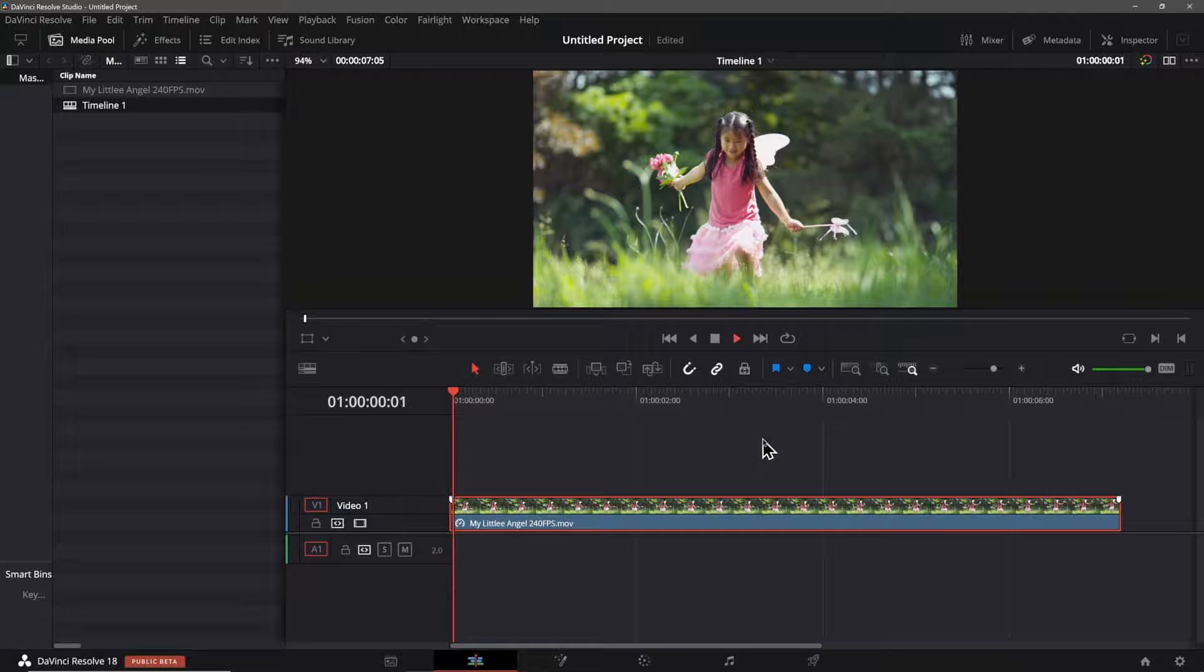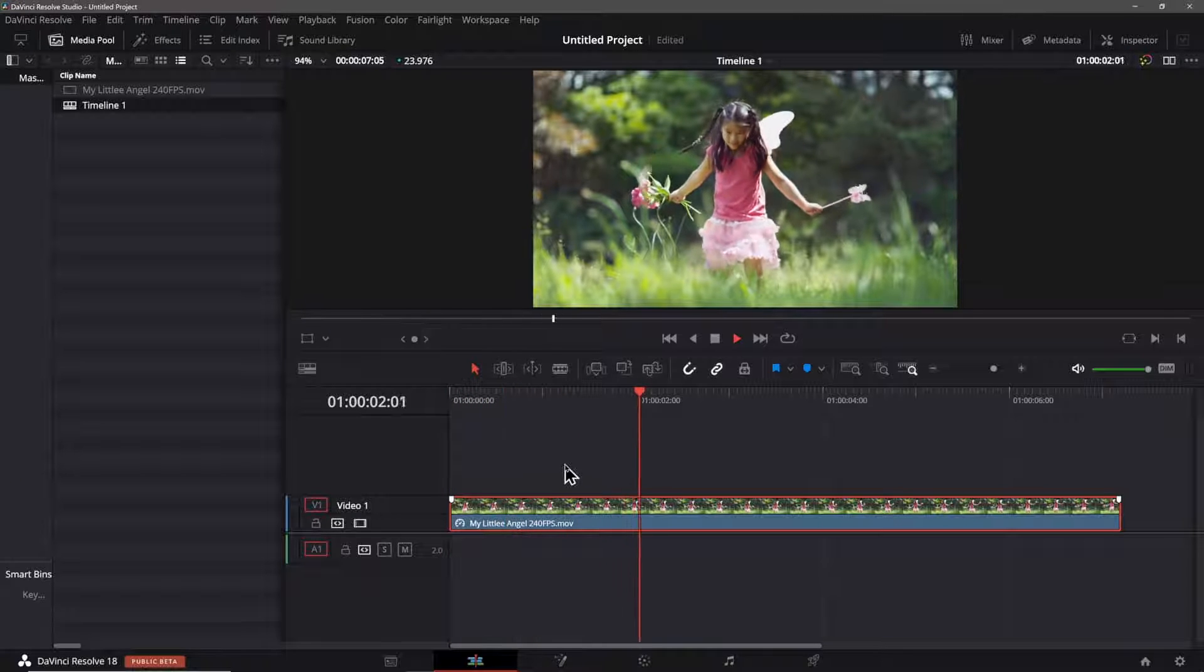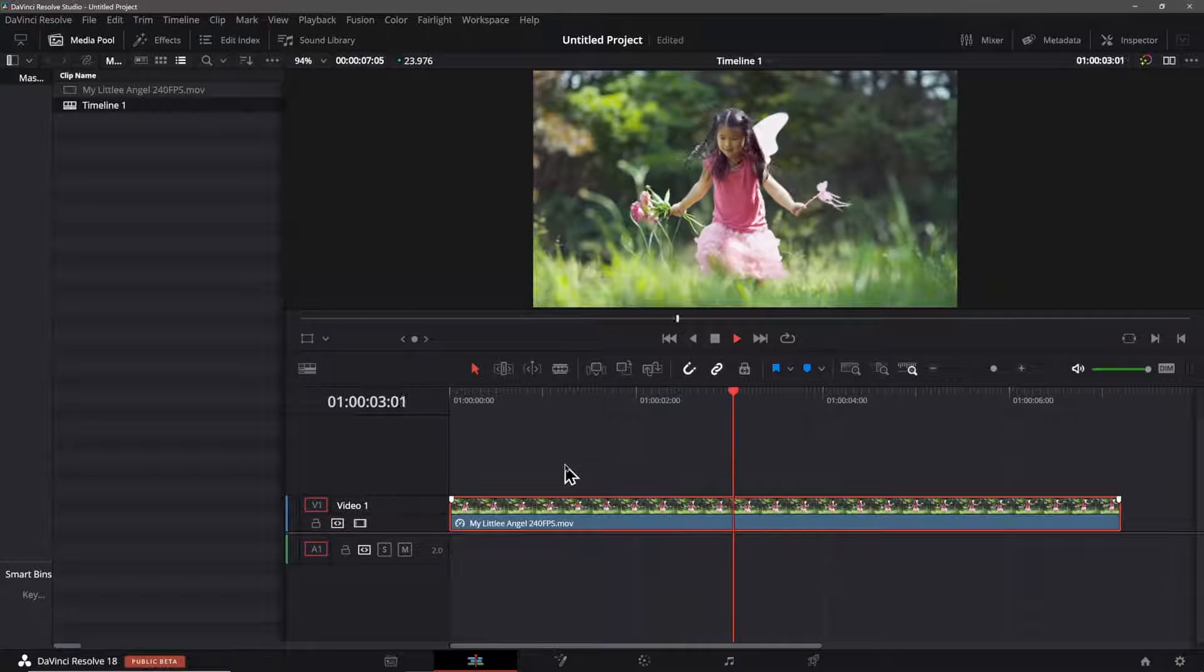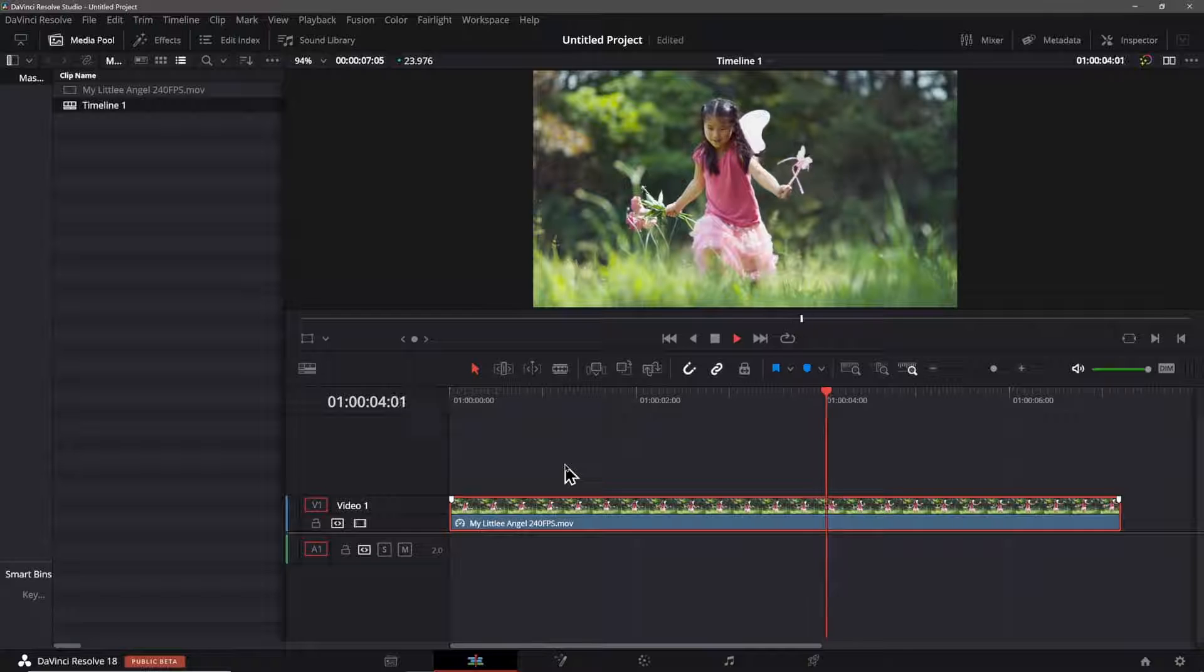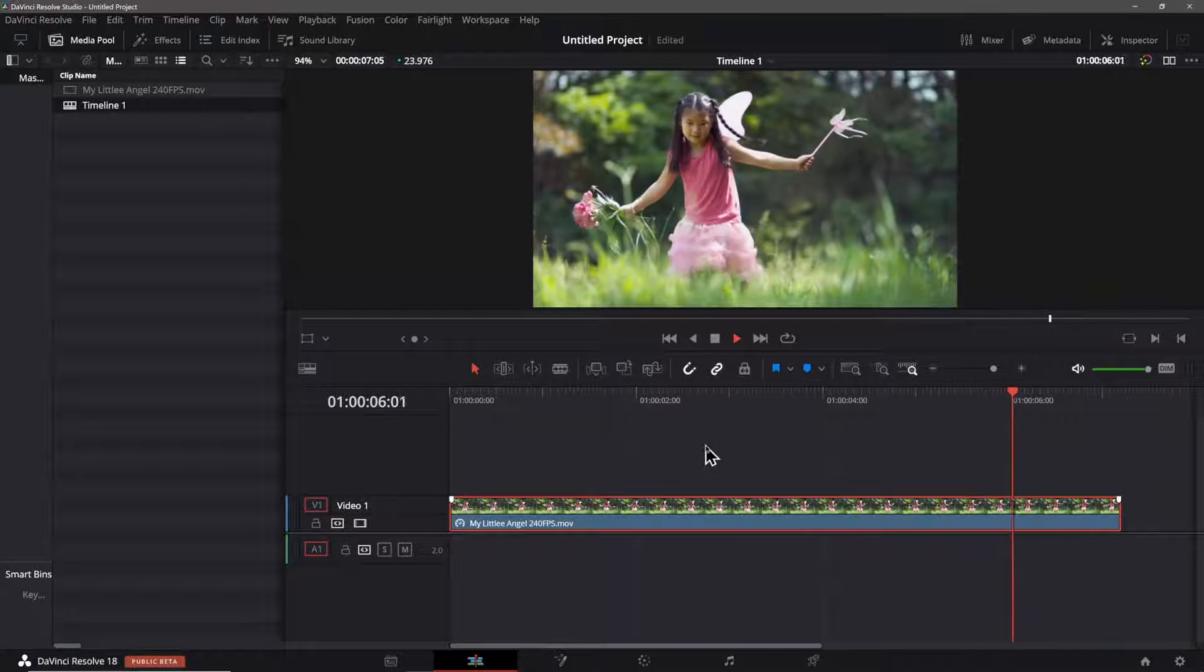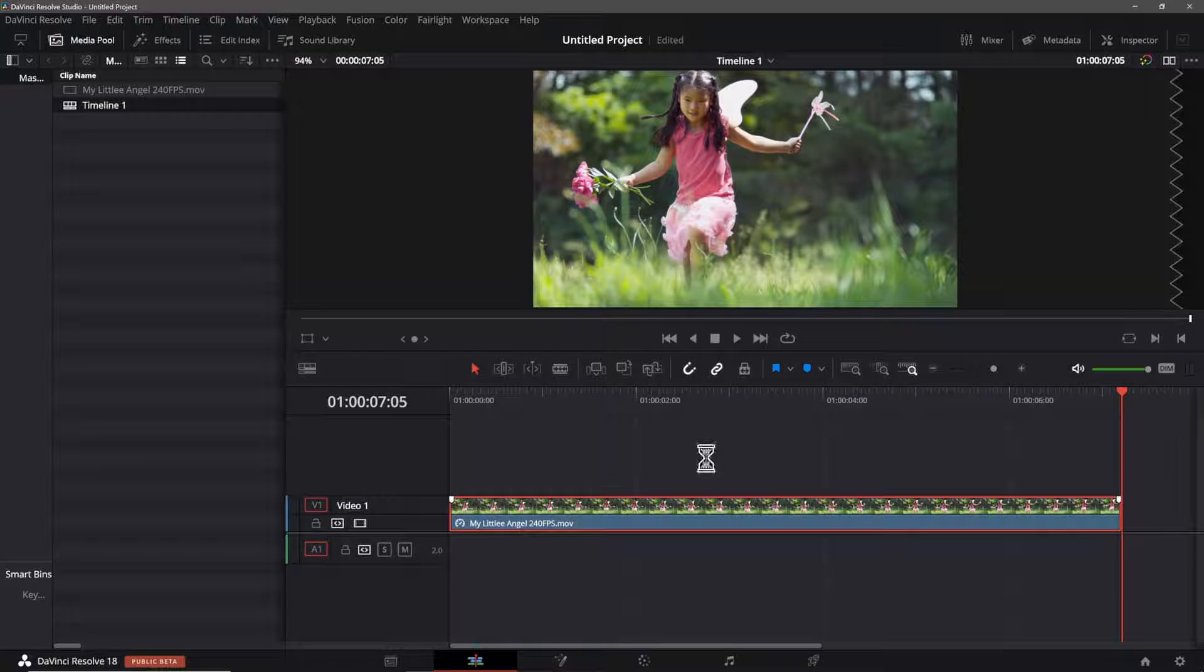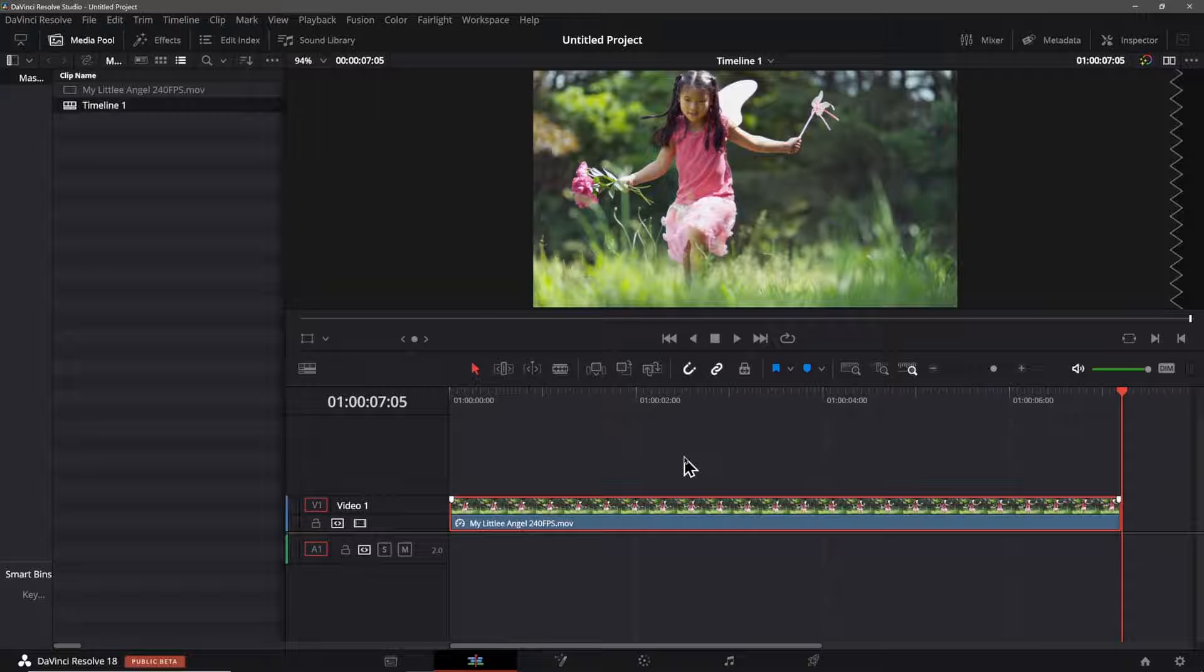Another thing you can do to make things slightly easier is in this instance here I want to add text to this young girl's shirt that says my little angel.